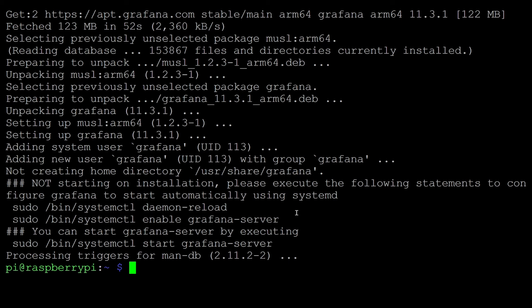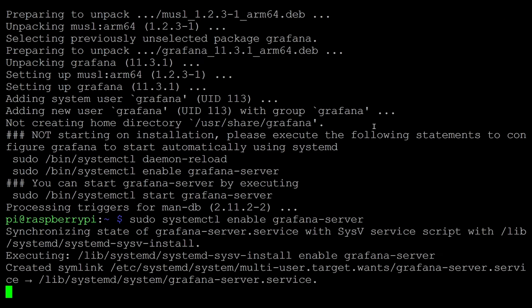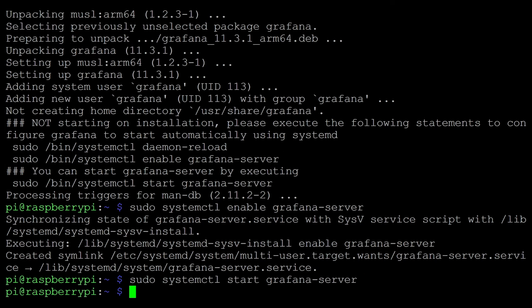Now we can see Grafana is installed. We can enable the Grafana server to run at boot and start it using systemctl start grafana-server. It has started and will be using port 3000. Now we have completed the installation steps for all four tools and can configure them.